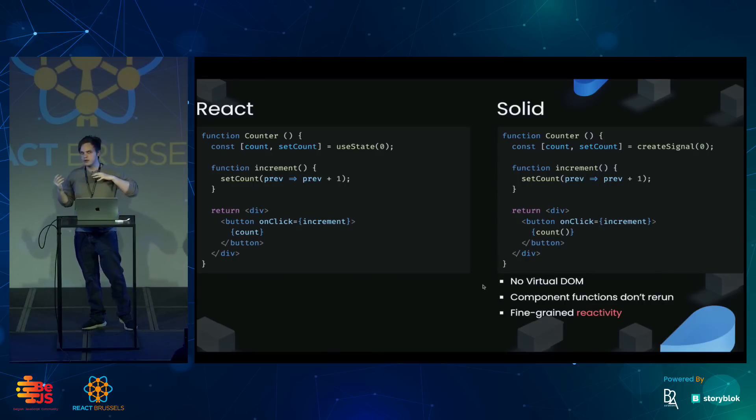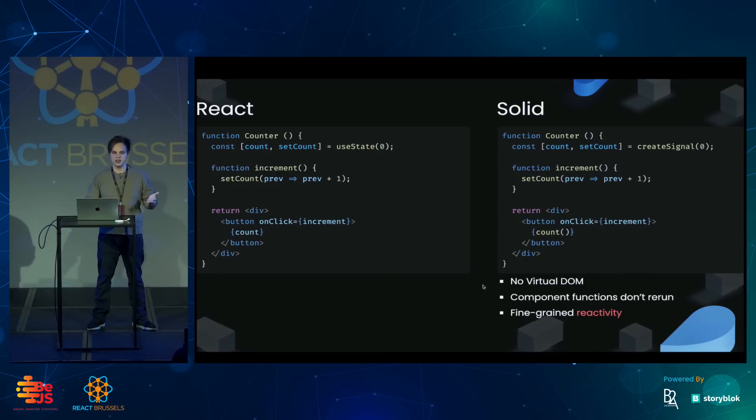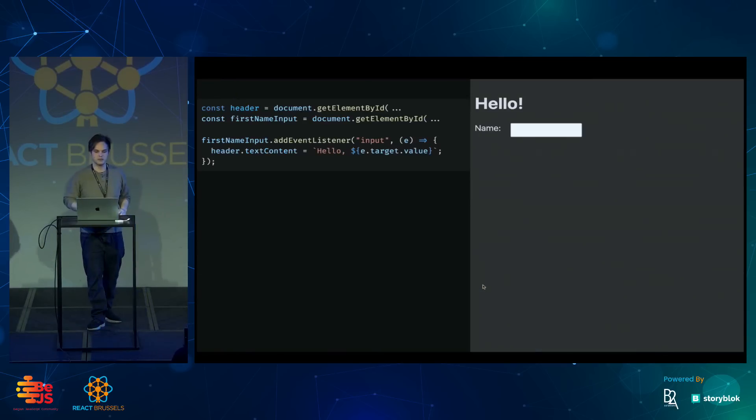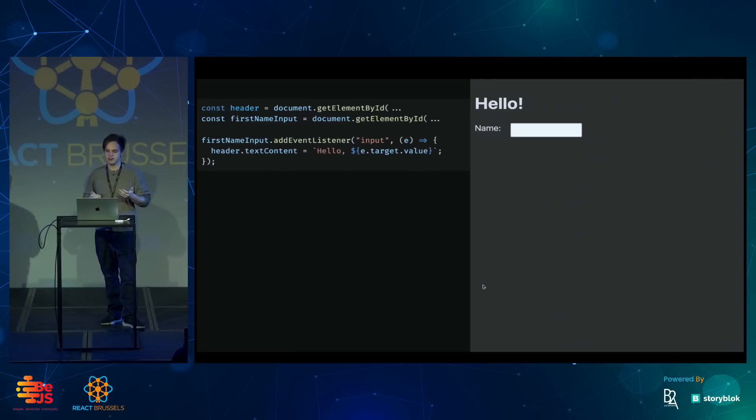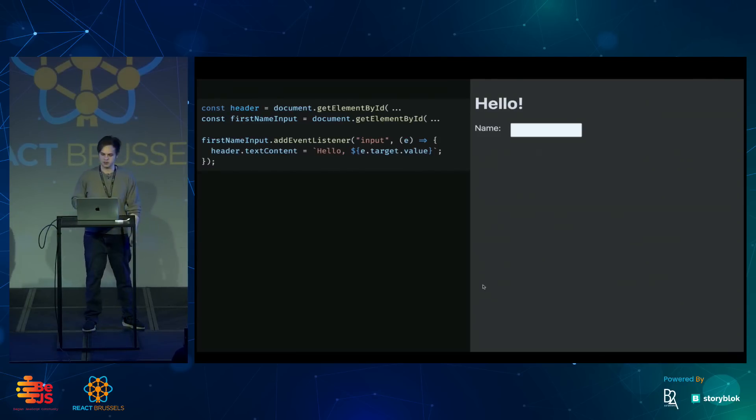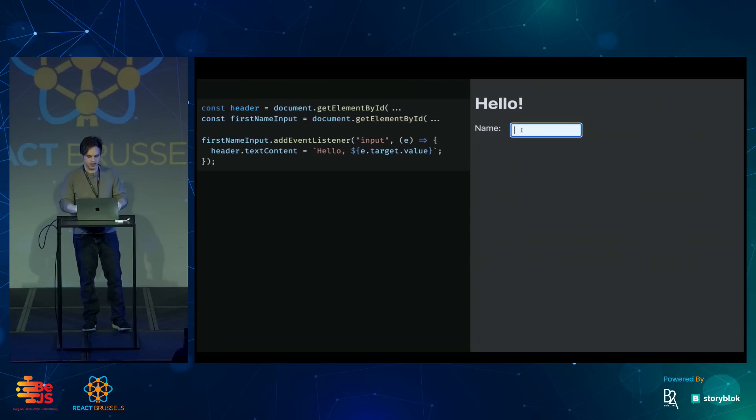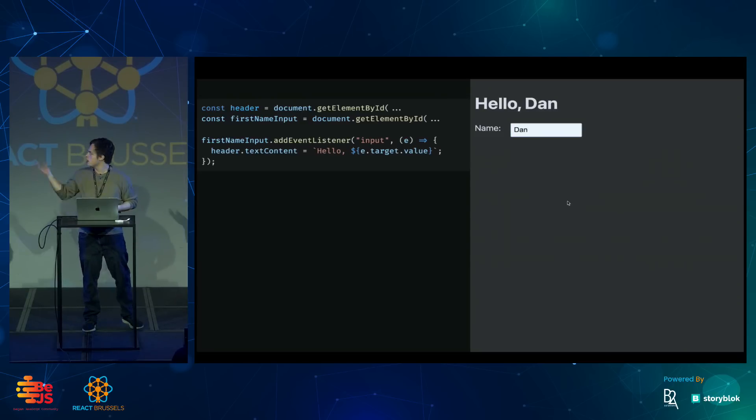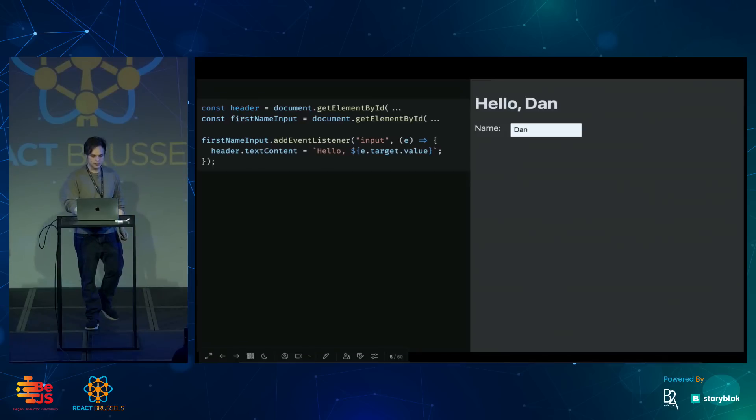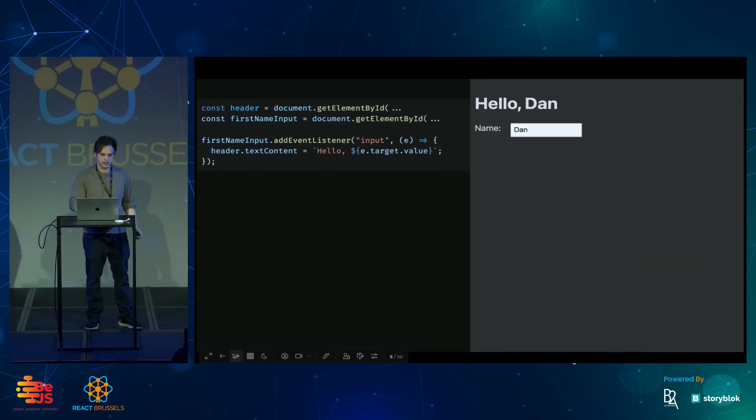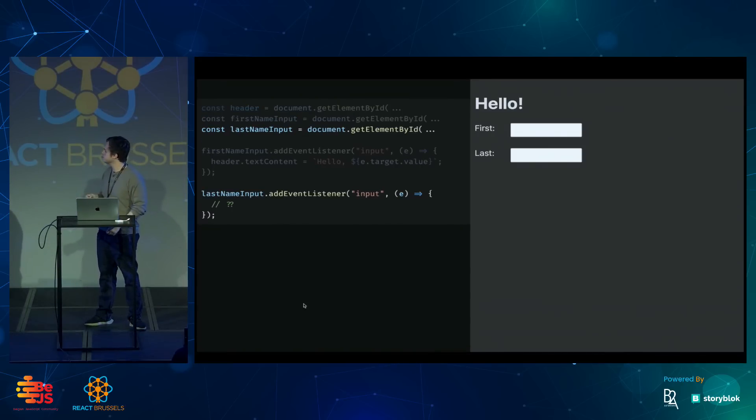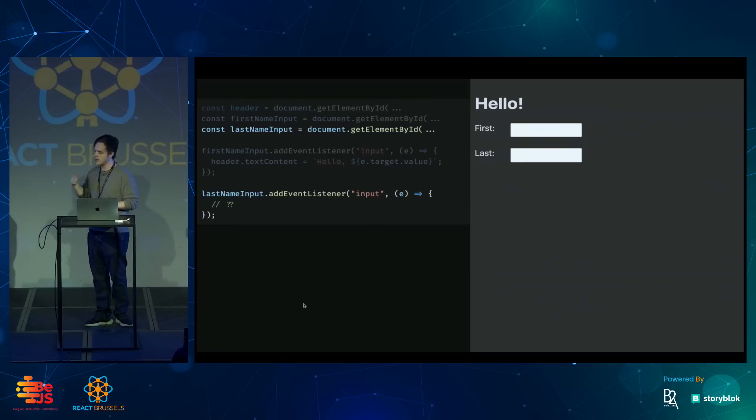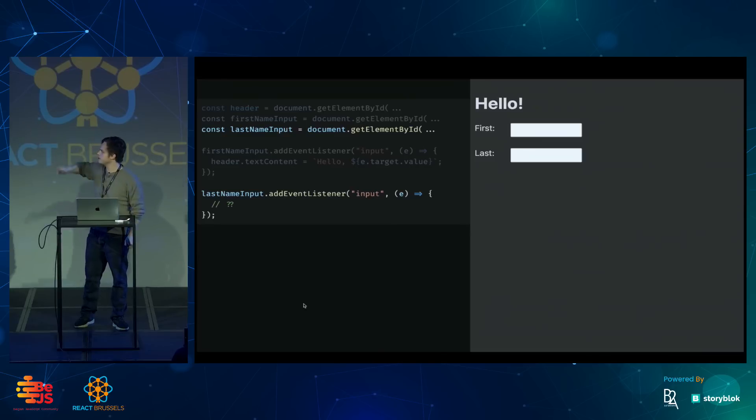To explain what reactivity is, I want to go back a bit to vanilla JavaScript. Let's say I have a header and an input box, and I want to update the header with the name when the user types something in. It's simple enough. I can add an event listener that will listen and update the text content. But things get a little bit trickier if I had a last name input, because now when I'm typing in the last name, I have to remember what the user typed in for the first name in order to update the header appropriately.